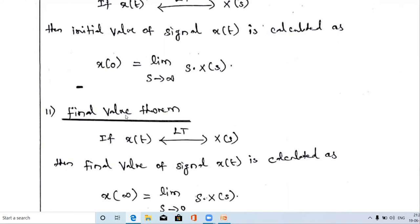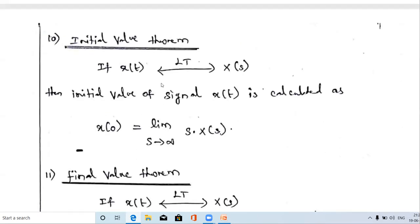The initial value is calculated using the initial value theorem. The final value means: at time t equal to infinity, what is the amplitude of that particular signal? We calculate it using the final value theorem.